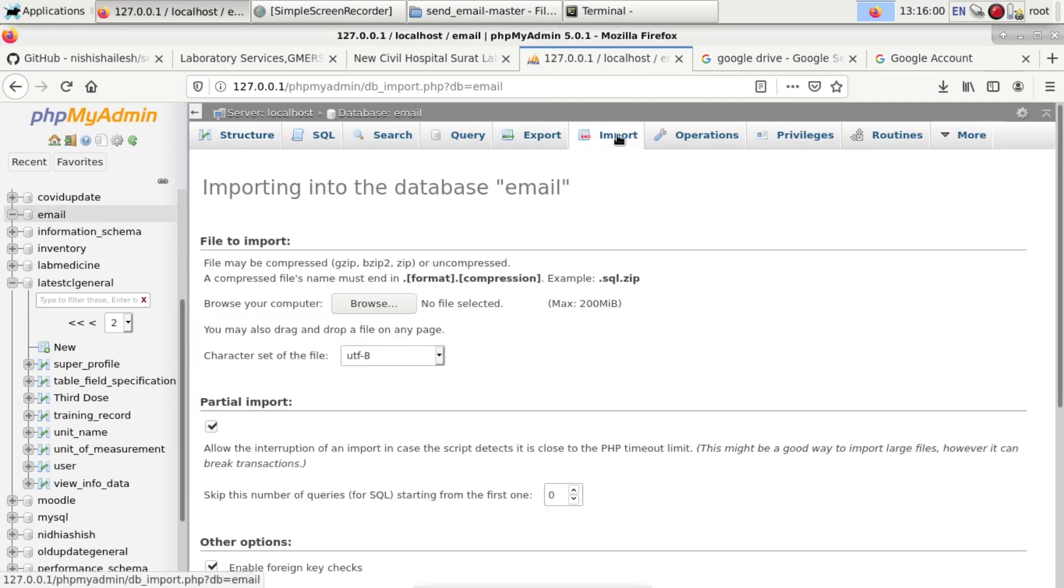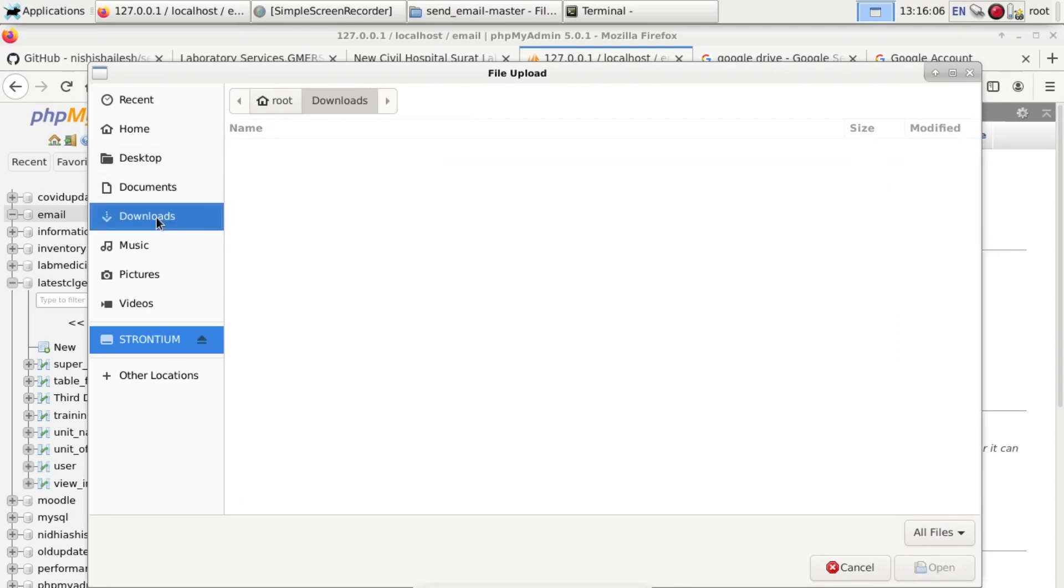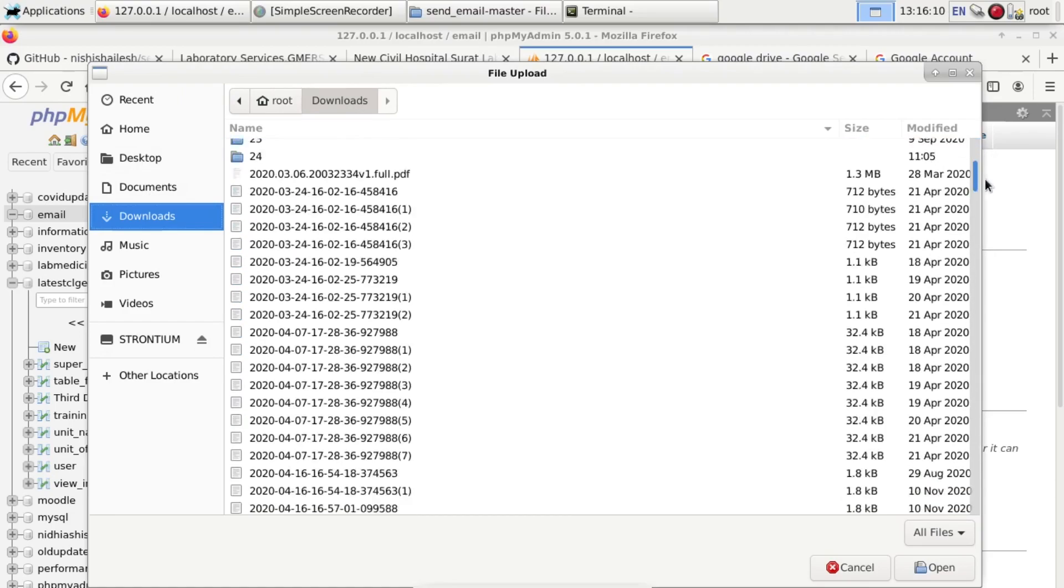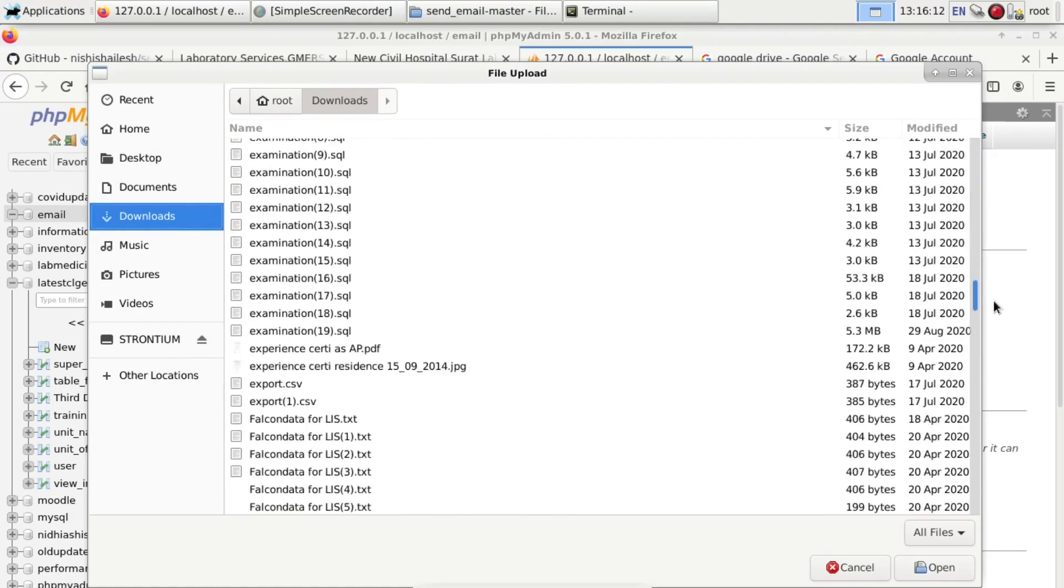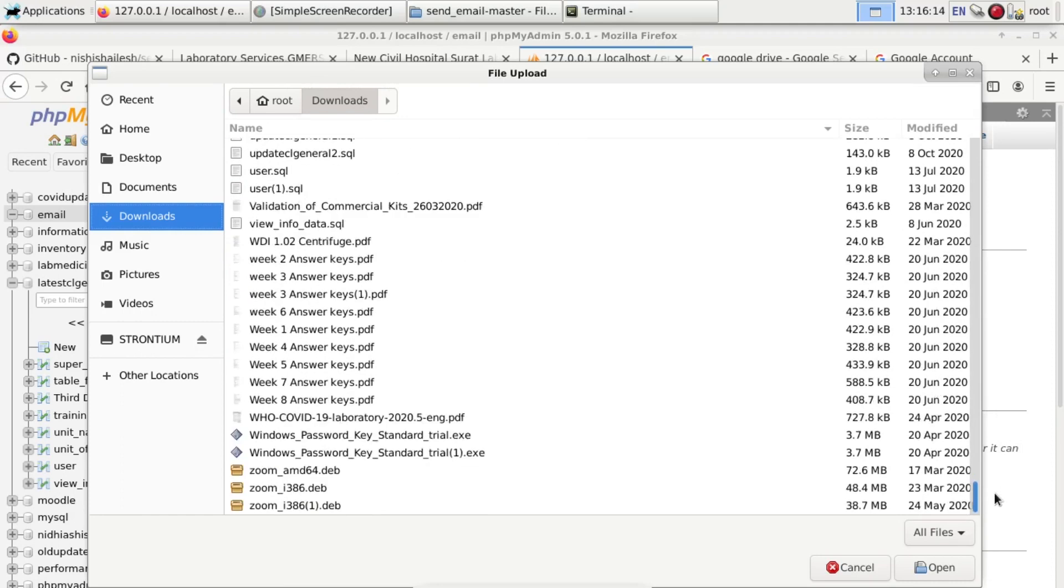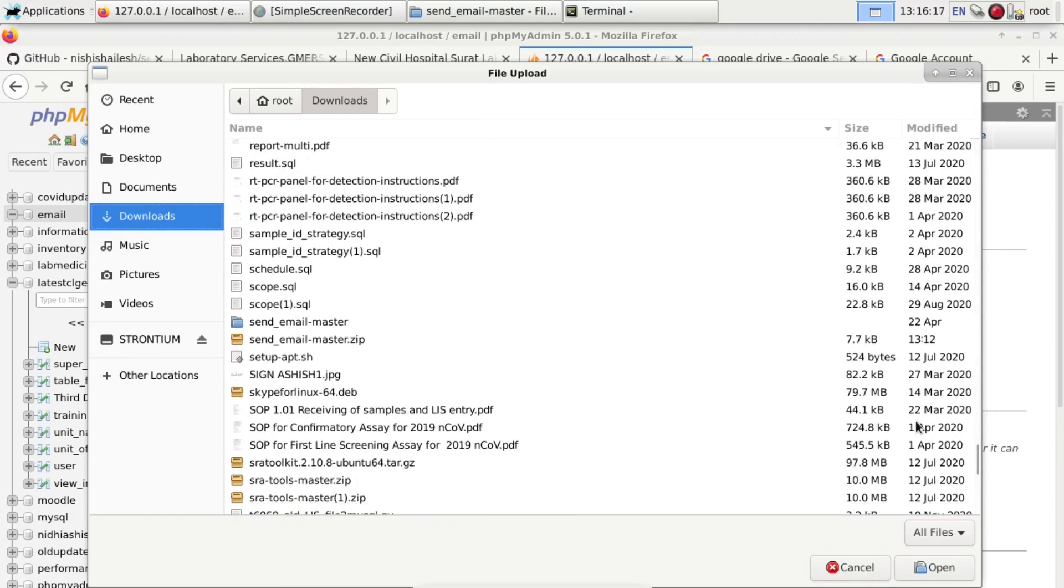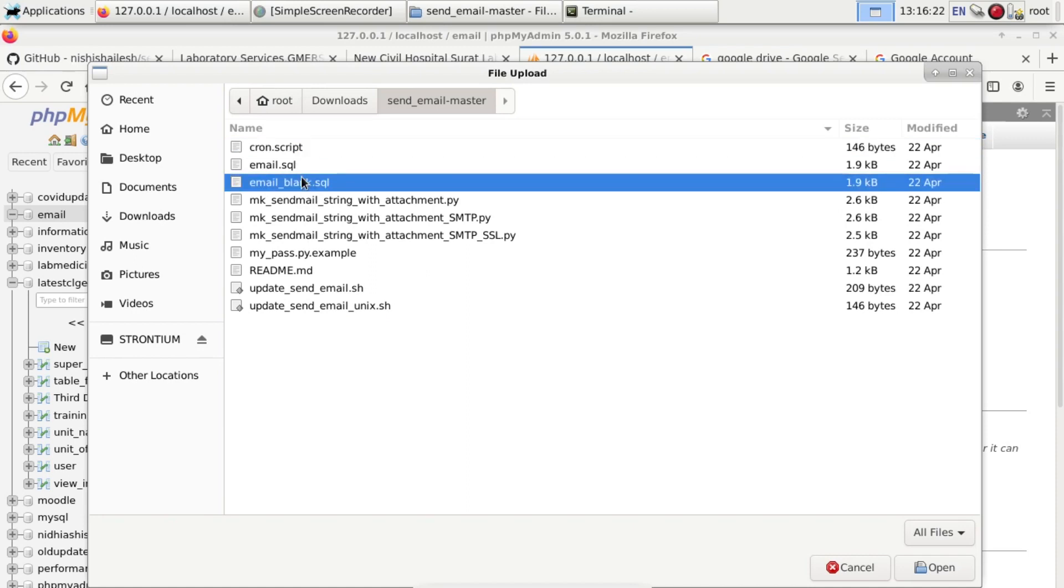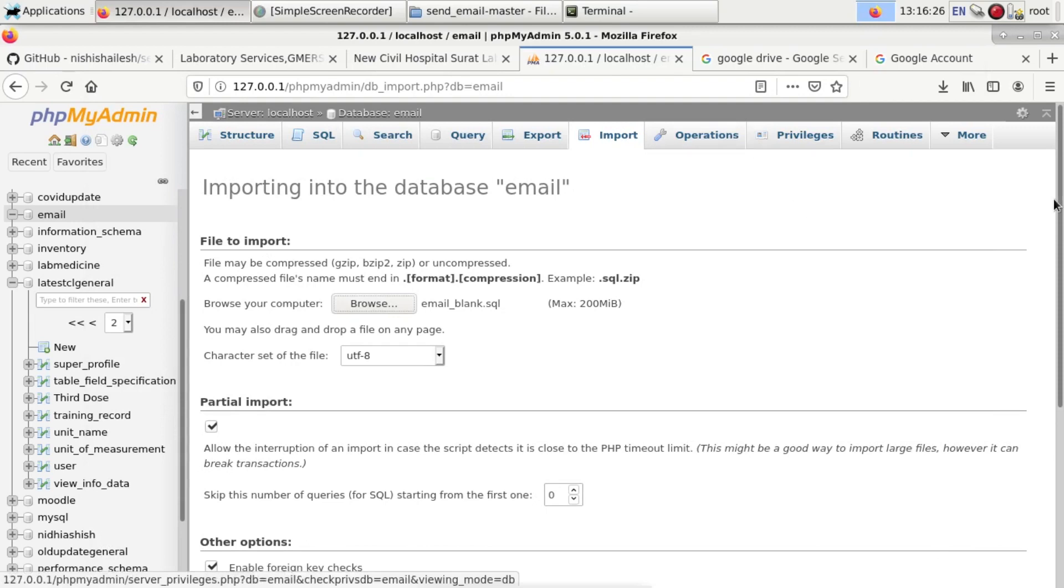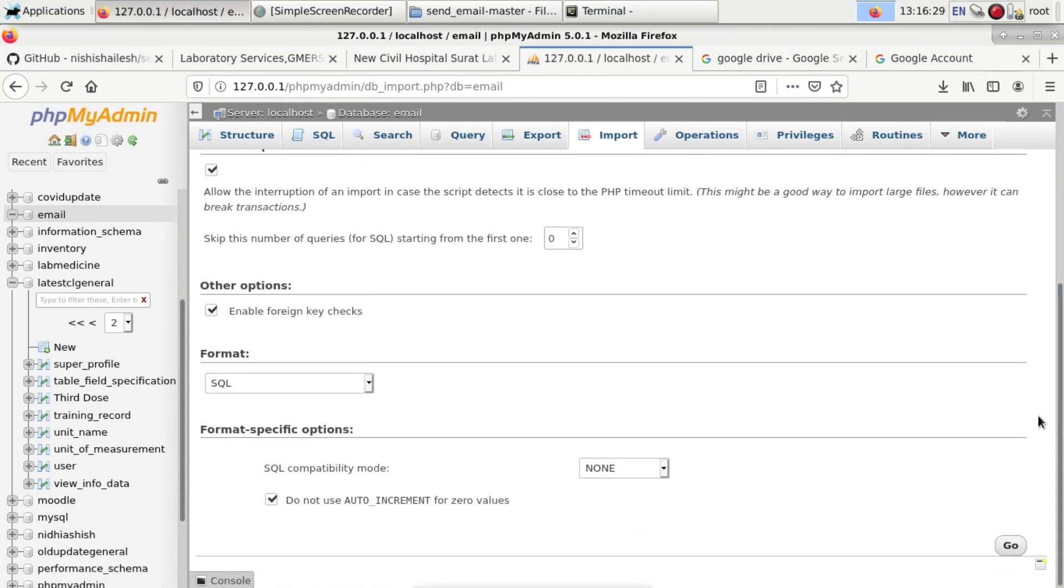Now you can import the blank email database from either the HTML email send_email folder, or you can just browse it through downloads. I am searching for send_email-master folder and first import blank.sql of email. Click on go.